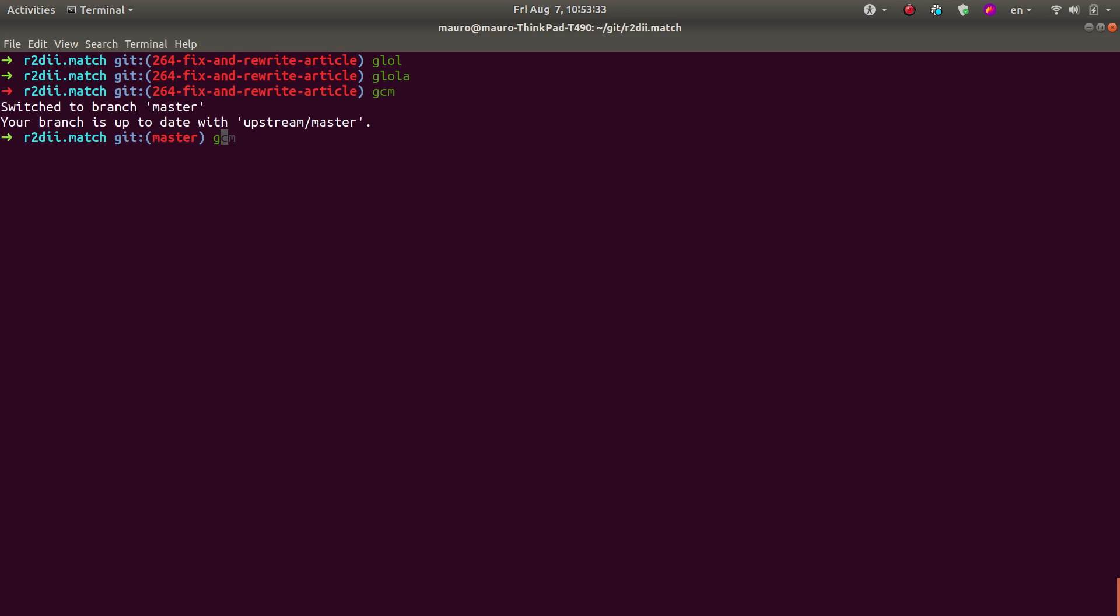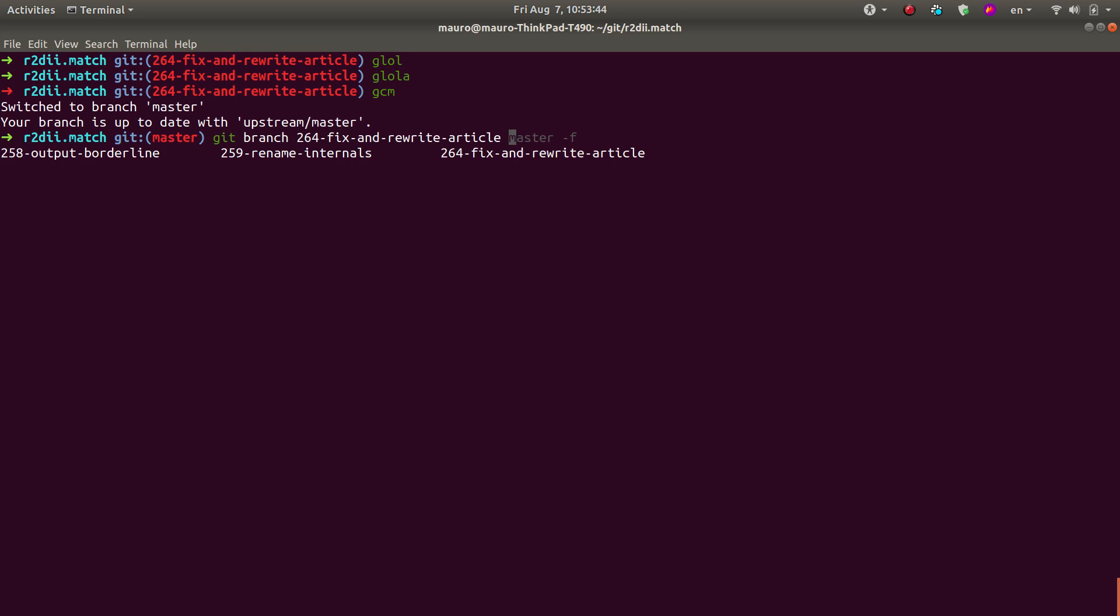And now I'm going to do git branch and I'm going to say, okay, the name of the branch I want to move, so the starting commit and then the last, the destination commit.